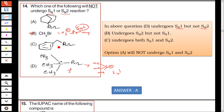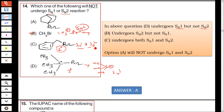In option C it is a secondary carbocation, which undergoes both SN1 as well as SN2 — both reactions occur. In option A, bromine is on a bridged carbon atom — option A will never undergo SN1 or SN2. Hence option A is correct.